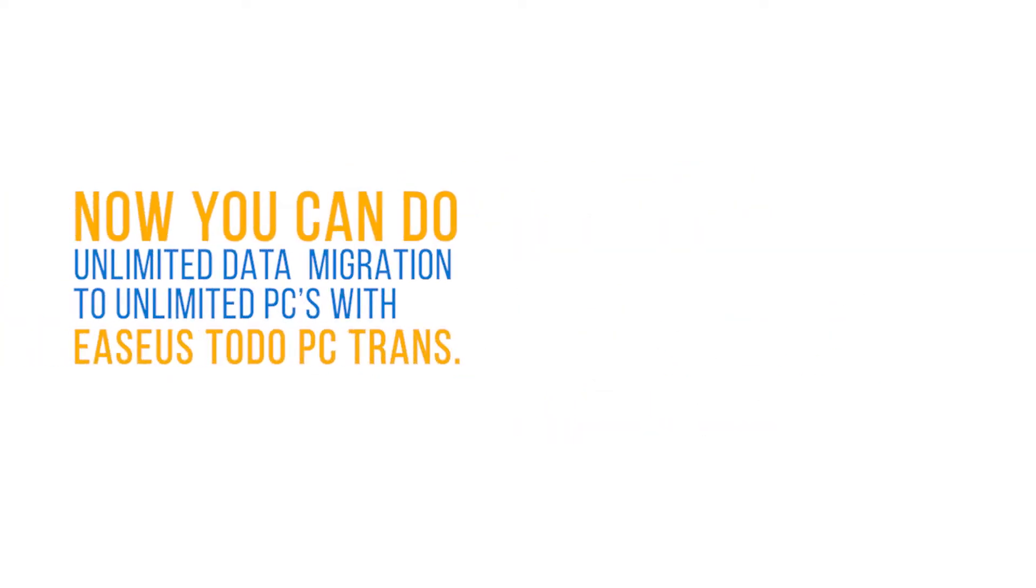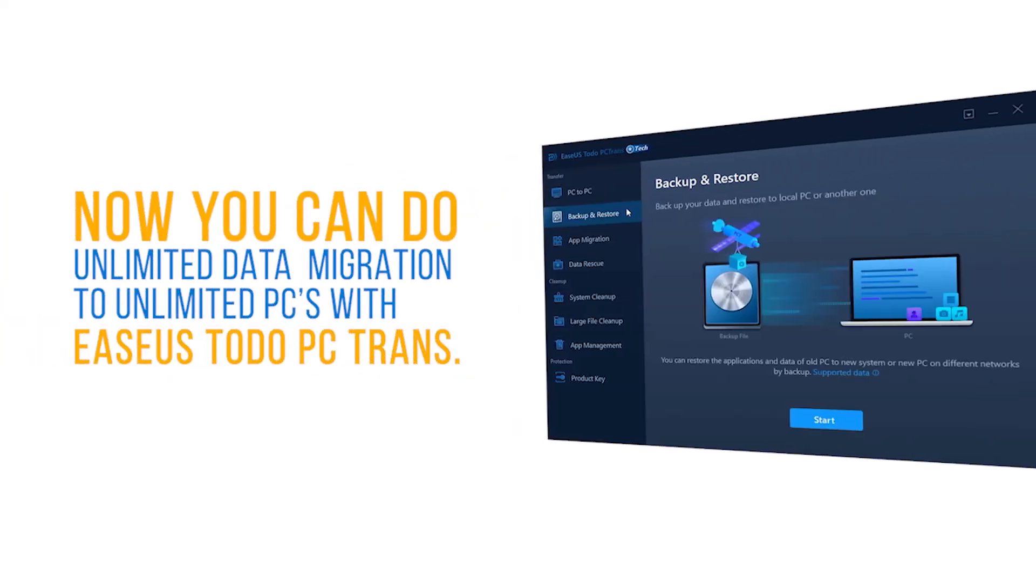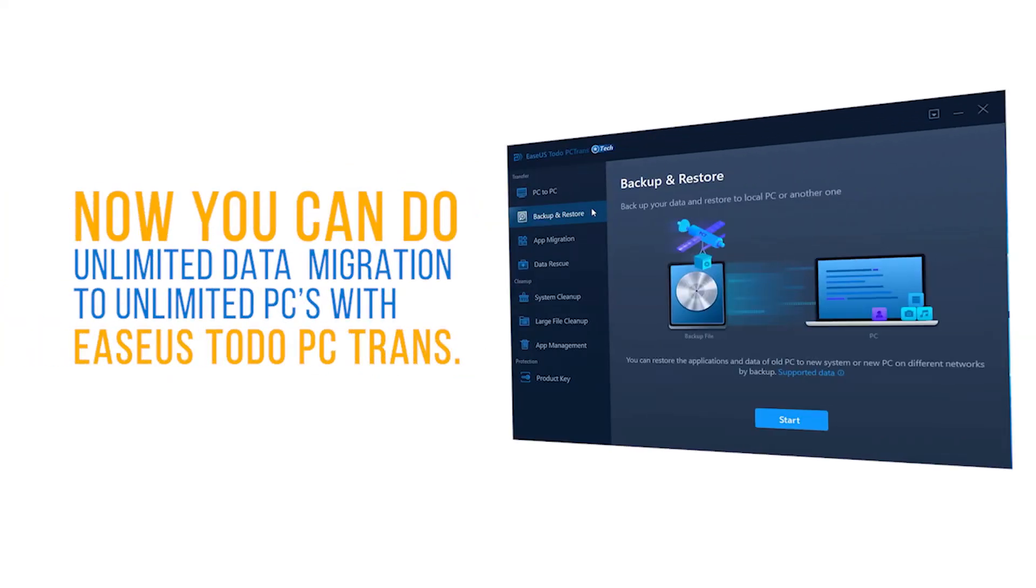Highlighted features: Display to all Windows server users out there. Now you can transfer unlimited data, data migration with EaseUS Todo PC Trans on unlimited computers. The premium version offers you features in three broad categories: transfer, cleanup, and product key.